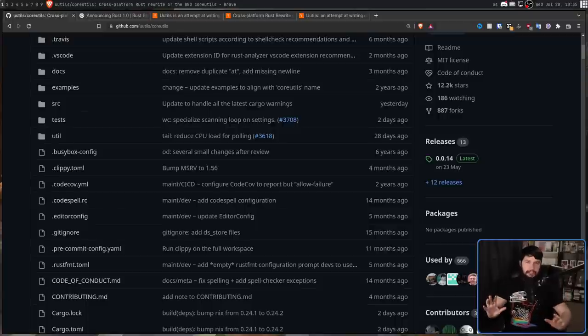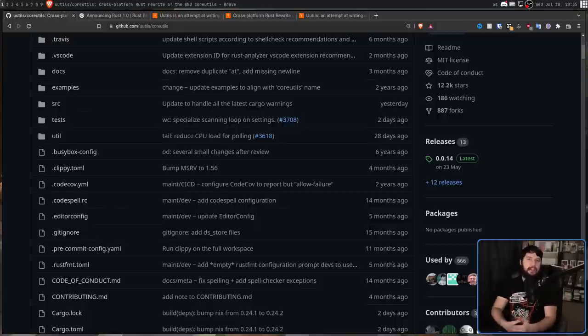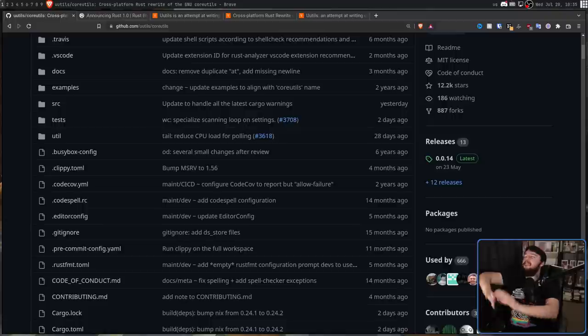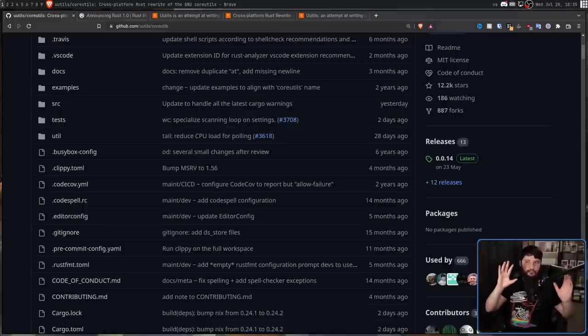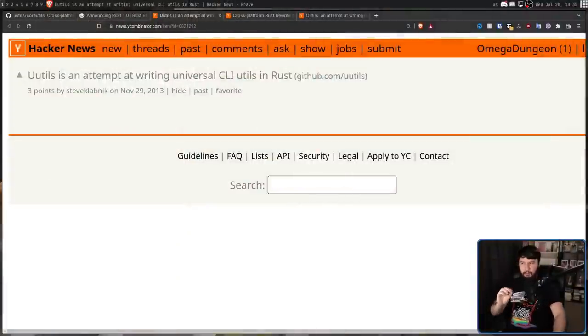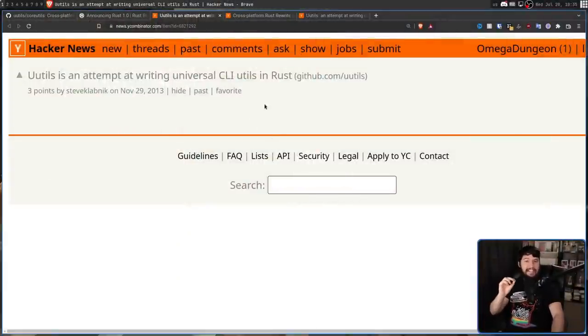And before someone says, isn't this just the Rust rewrite meme, where the rabid Rust fans will want to rewrite every single application into Rust? You can certainly make that argument, except for the fact that this project has been a work in progress for a very, very long time. The first time this was posted over on Hacker News was all the way back in November 29 of 2013.